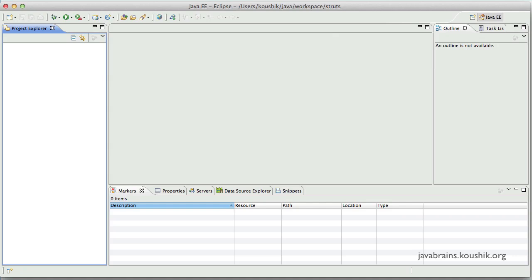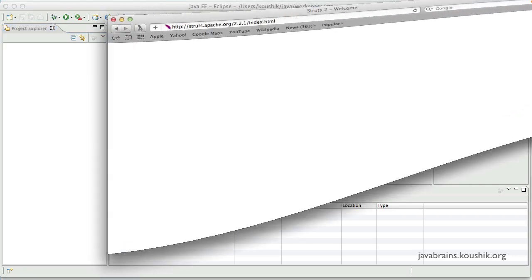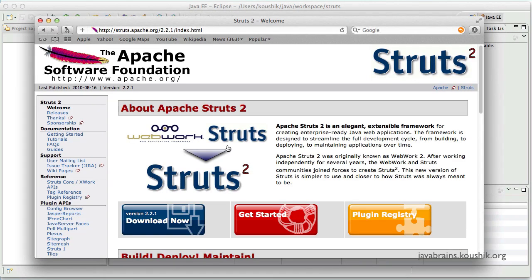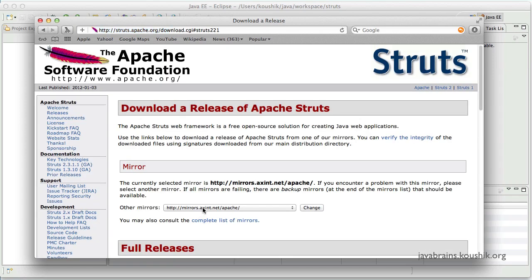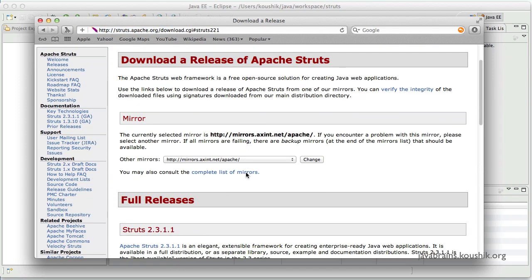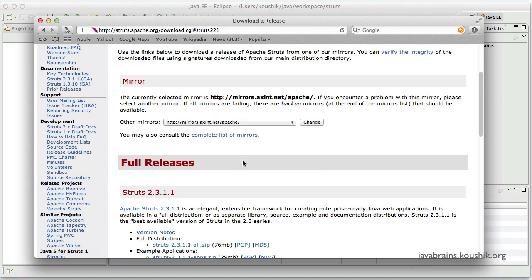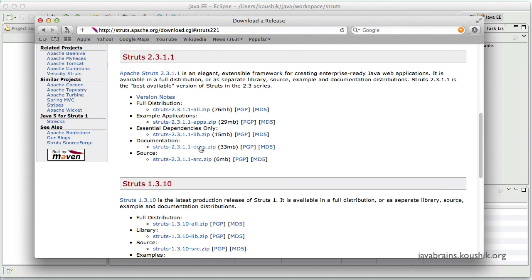So the first thing that I'm going to do is go to the Struts website. I have the website open over here. You can just search online for Struts2 and you'll be pointed to the Apache Struts website. So here you have a download link. Click on this and choose the Struts2 version. You can choose the full distribution. Just click on it. It's a zip file. You can download and extract the zip file.